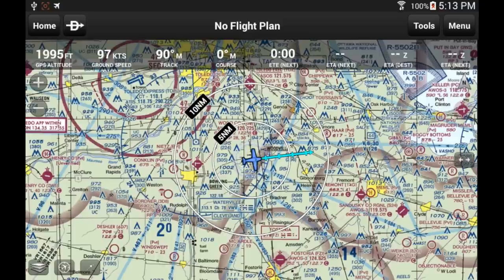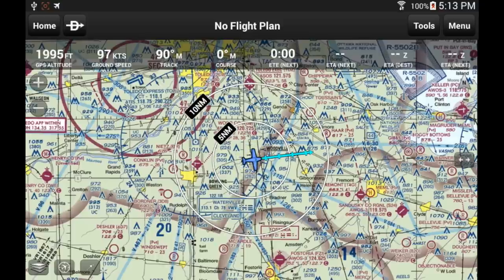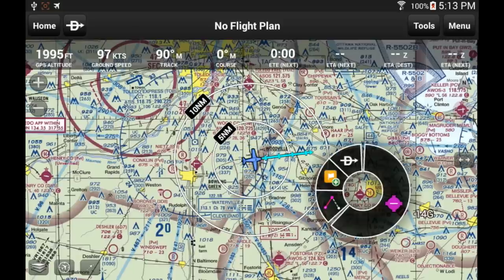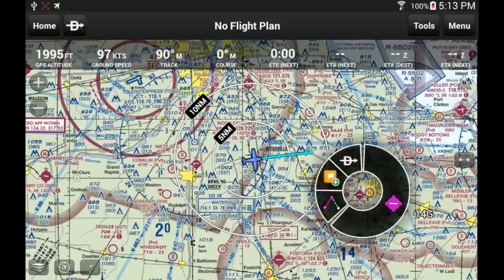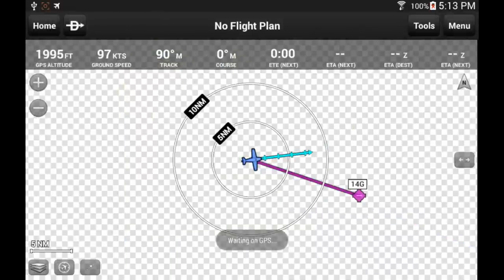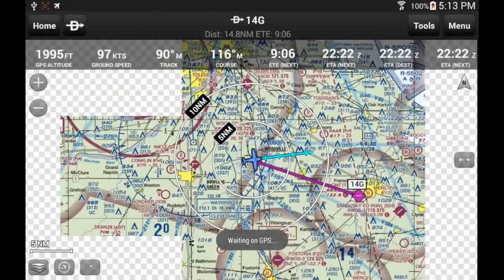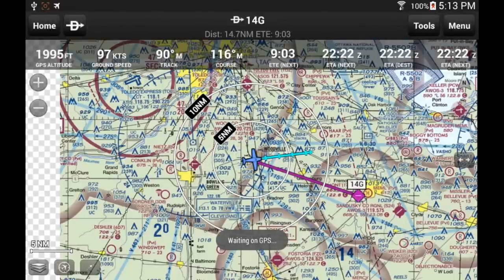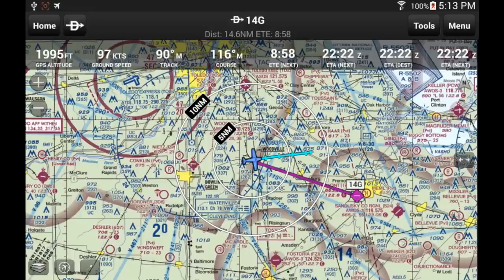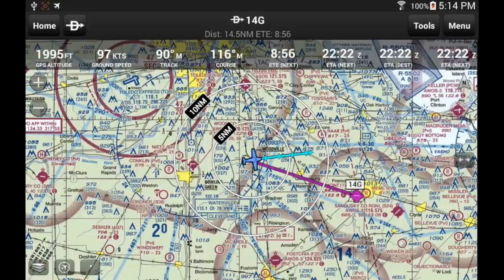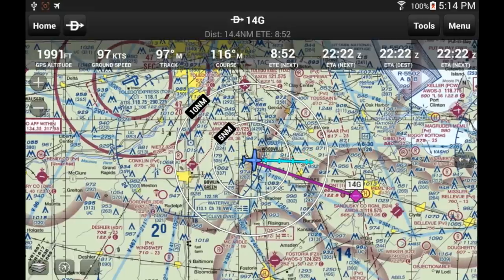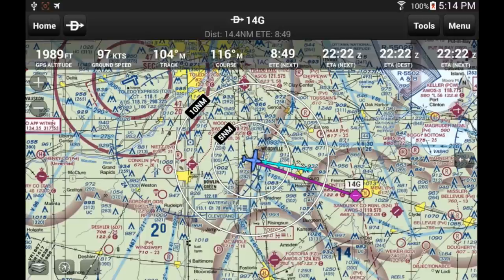Let's look at the Direct To function. If I want to go to the Fremont airport just in front of me, I just need to touch the airport, select the Direct To icon, select my airport in the list, and select Activate. The app immediately calculates the course that, assuming no wind, I can use as my heading to go direct to this airport. Check also the nav bar — my ETE and ETA are now calculated.